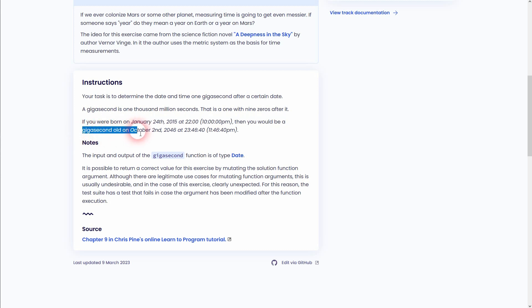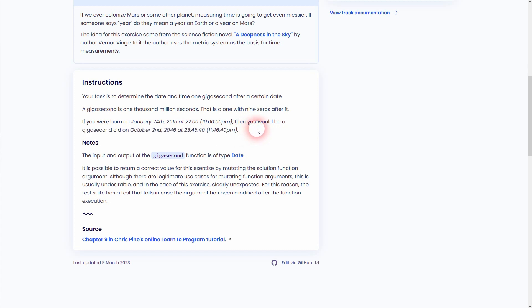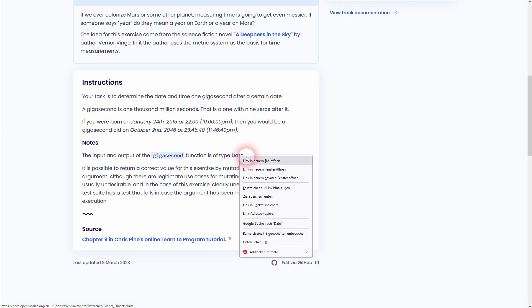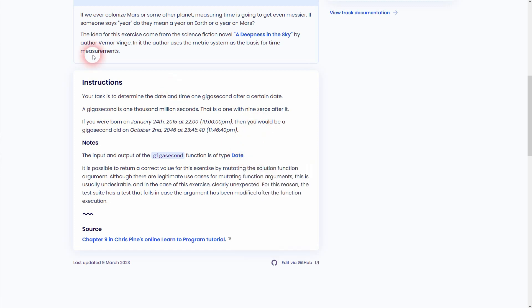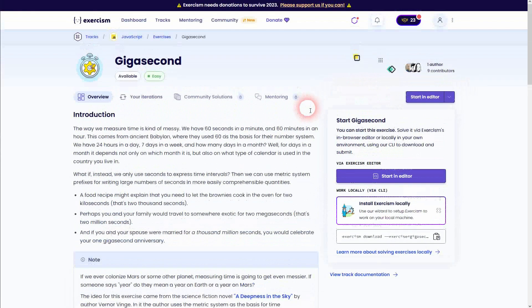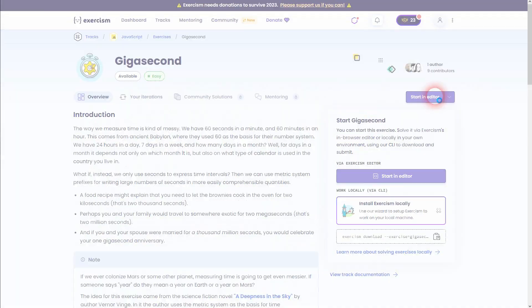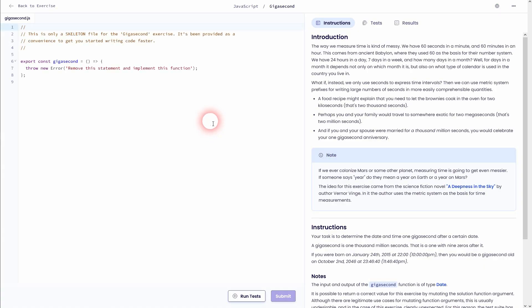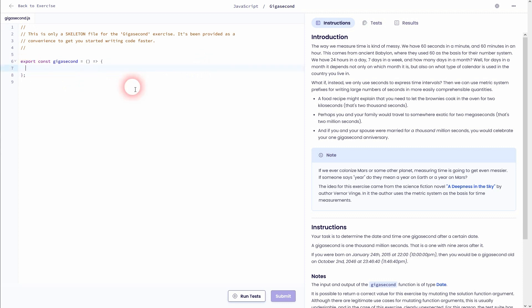So a gigasecond is 1000 million seconds, which is a one with nine zeros. Let us dive right in. Read through it yourself, try to solve it yourself, and if you get stuck, then refer to my solution.